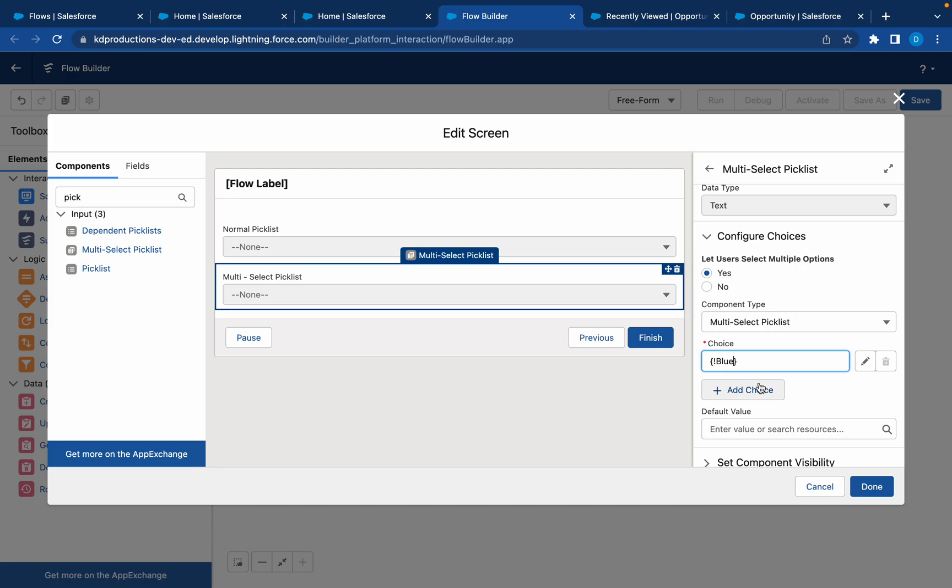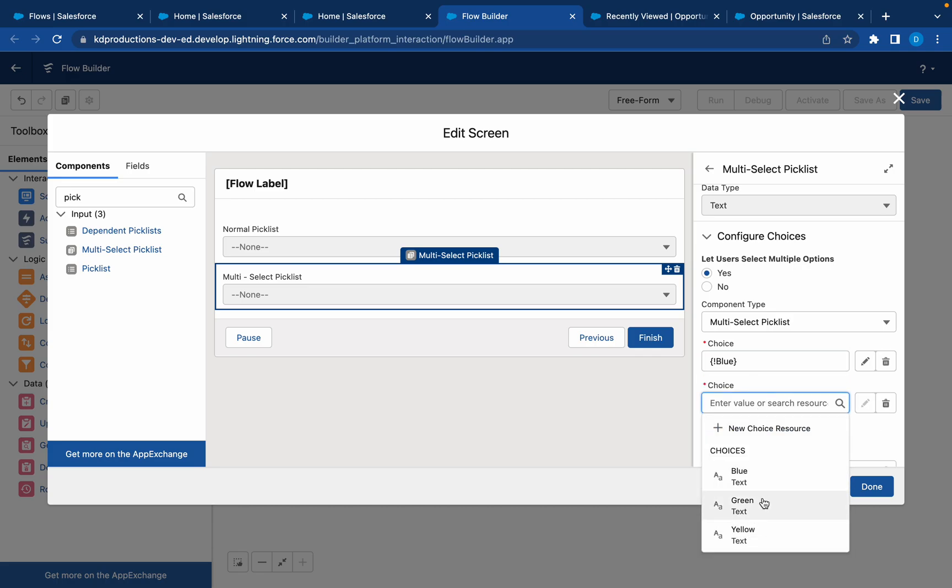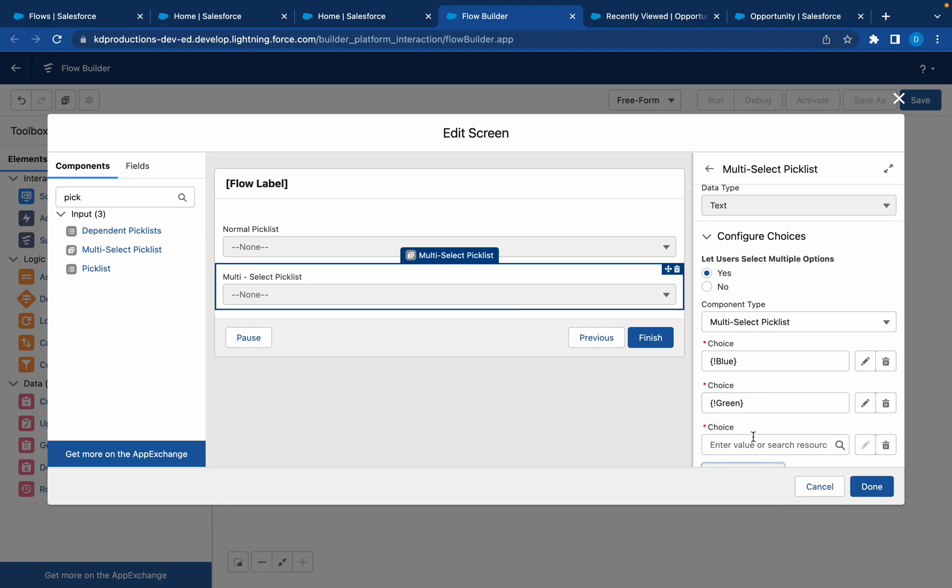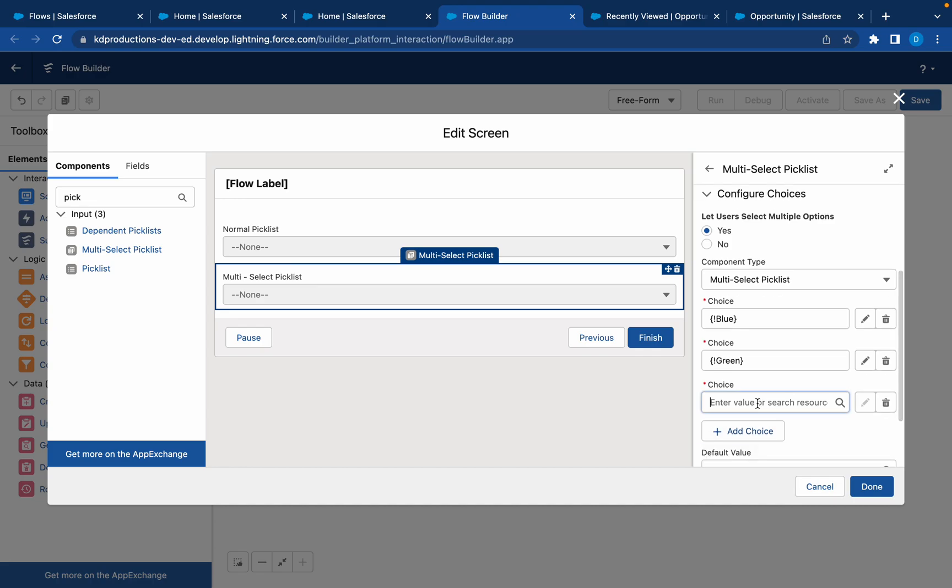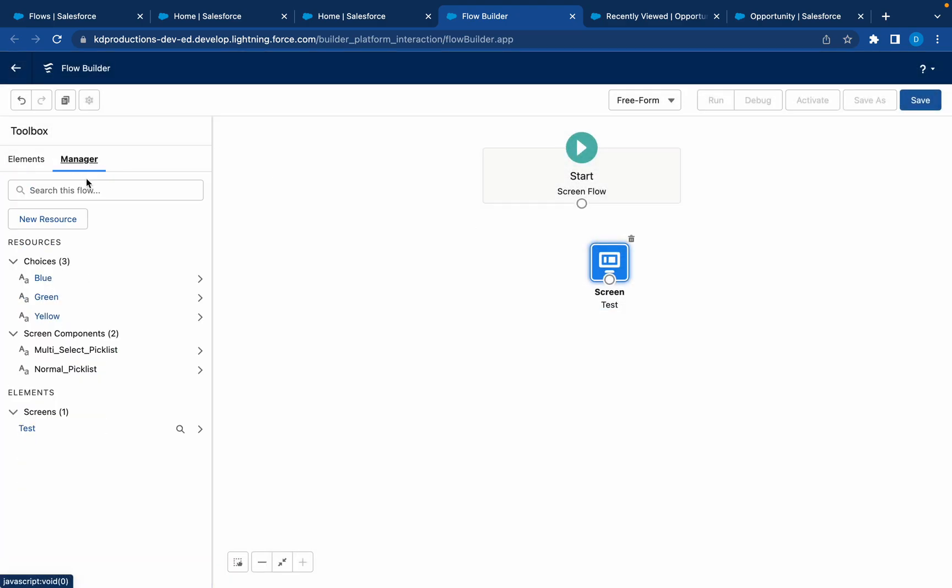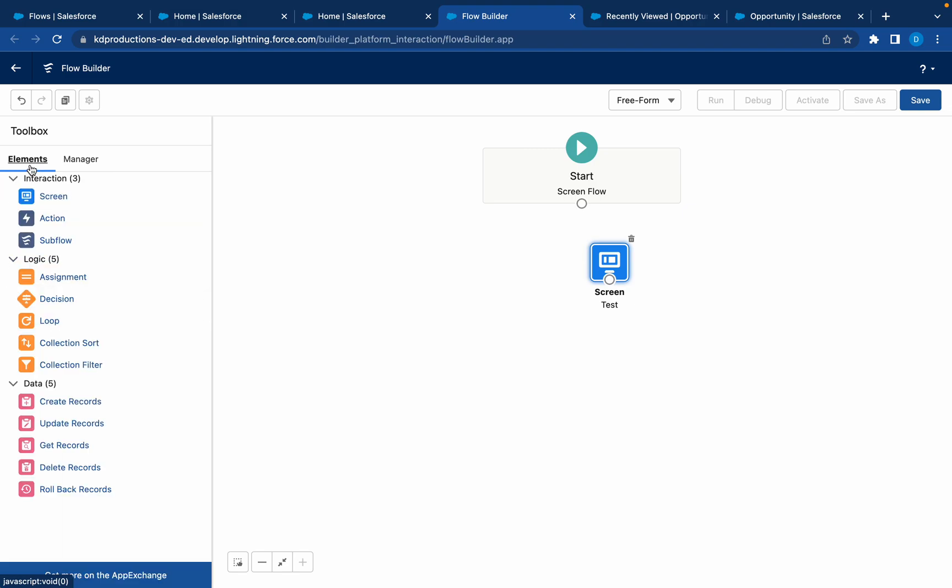We can use these same values. We can move the order around. We don't have to have it in the same order, but because we created these choices from the other set, these choices are already saved. It gets saved in our manager. I'll go there in a second. Let's just have blue, green, and then yellow.